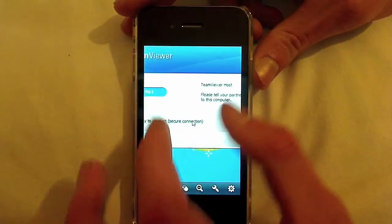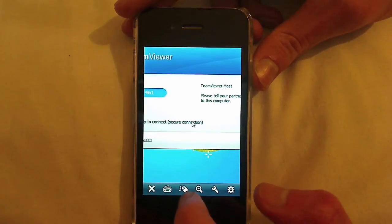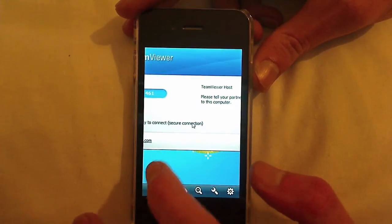So you can pinch and zoom to zoom in and out. The right click button is this here that I tapped on earlier.